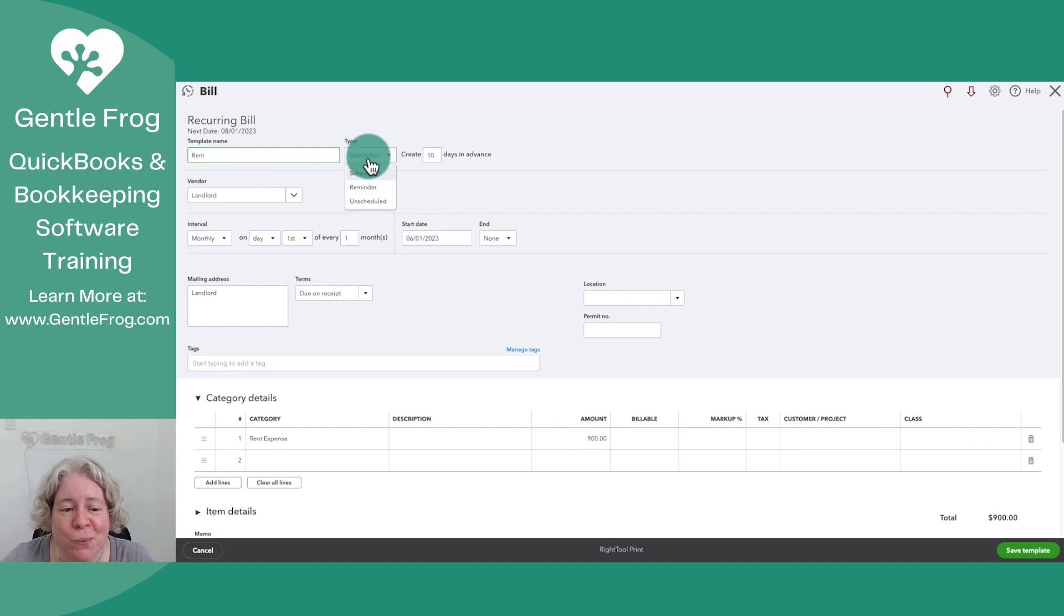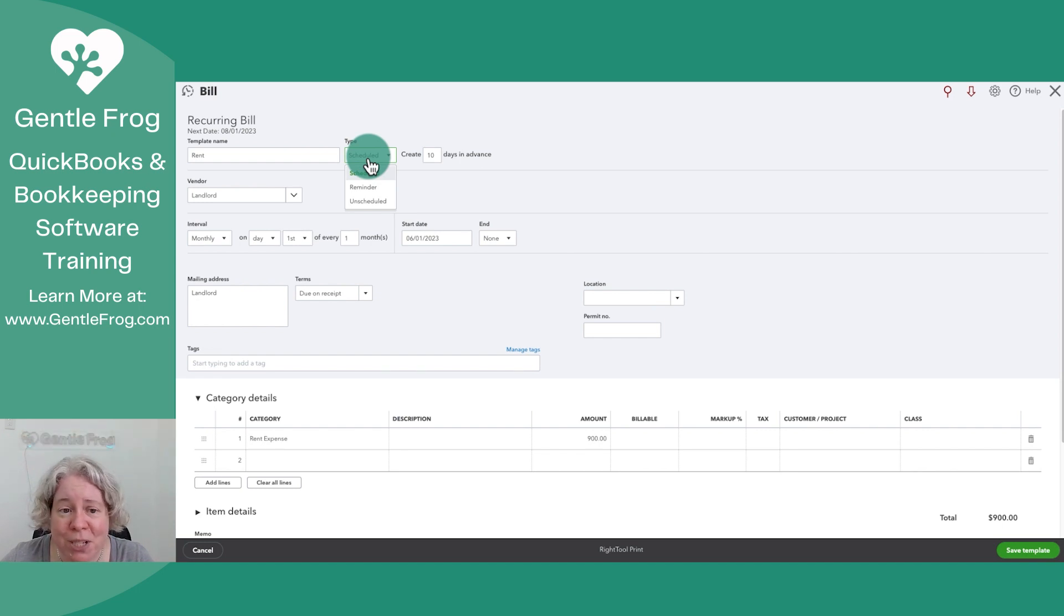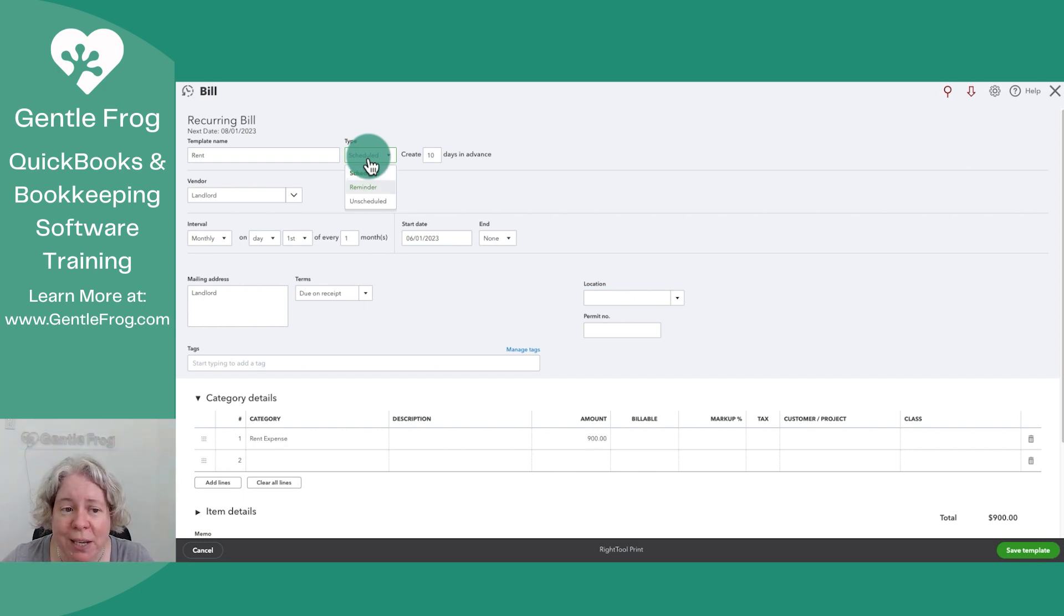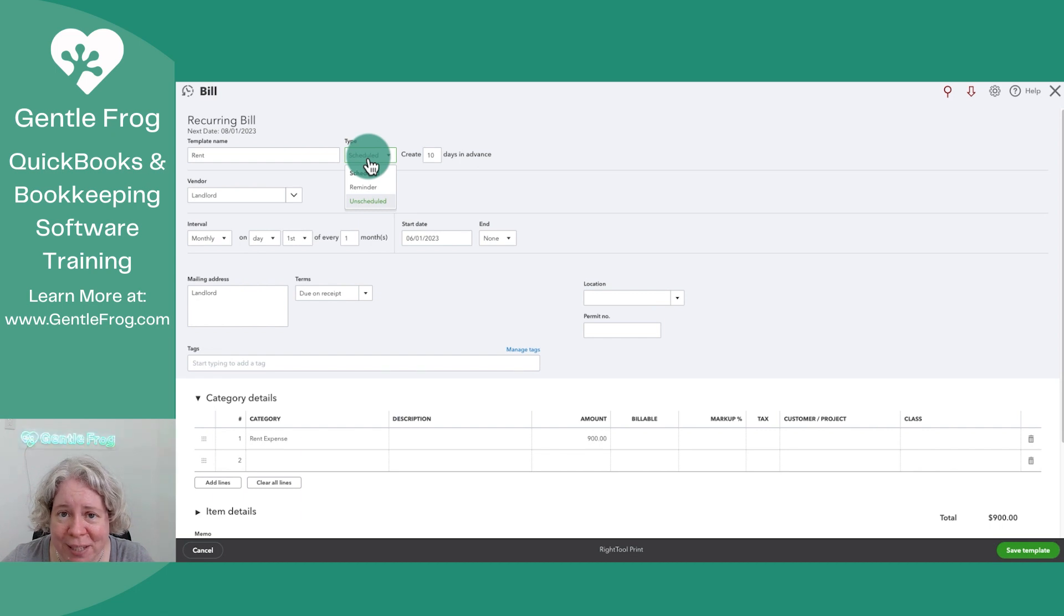Over to the right, I can identify what type of transaction it is. So scheduled, just like it sounds, I'm saying hey QuickBooks, do this on your own, make it magically pop up. A reminder is just one more pop up on your screen and unscheduled is what I like to think of as a template.